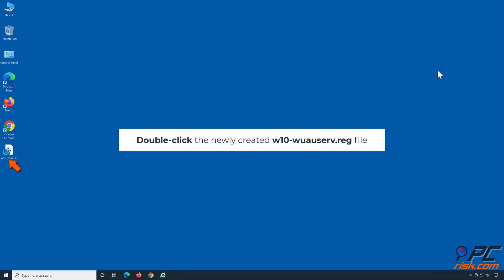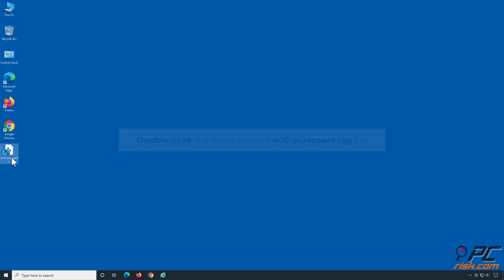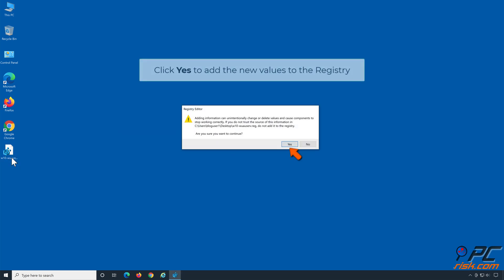Double-click the newly created w10-wuserv.reg file. Click Yes to add the new values to the registry.